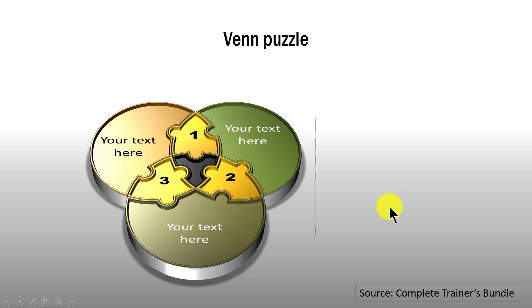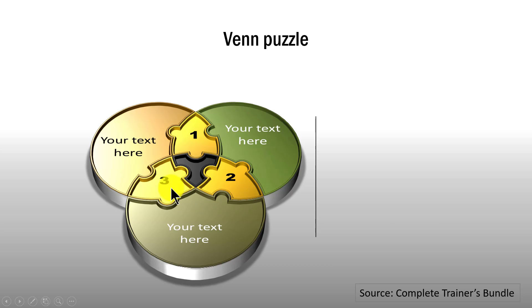Another example is this one where we show a Venn diagram but with the additional option of puzzle pieces here. Then you can write your text to explain the components in this particular graphic.